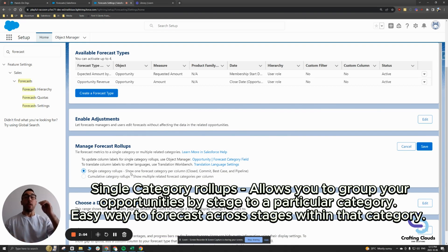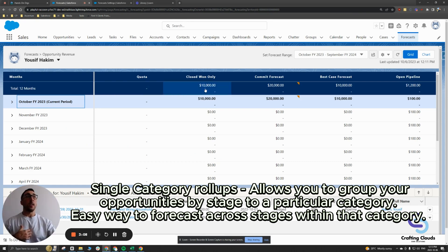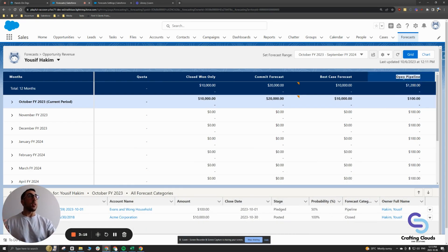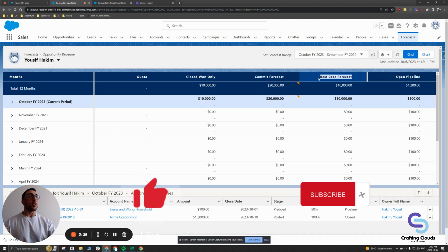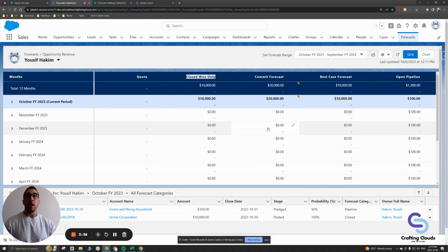With each stage in your opportunity, you have an associated forecast category. You may have a category of pipeline, which means you want to see all of your opportunities that are not closed won or closed lost. Salesforce gives you forecast categories out of the box: pipeline, best case, commit, and closed won only. Closed lost is given the forecast category of omitted — it's not something you would forecast against.